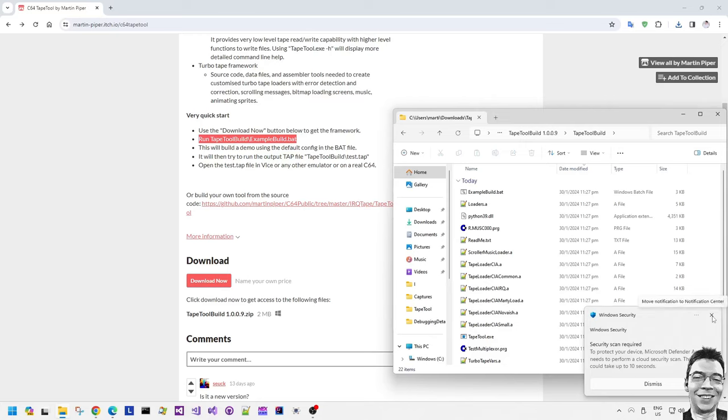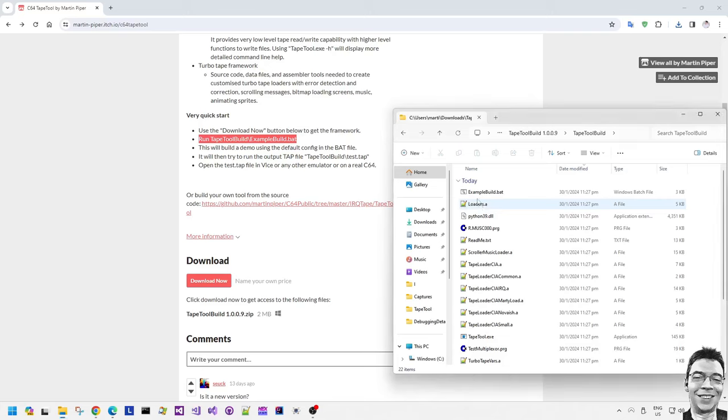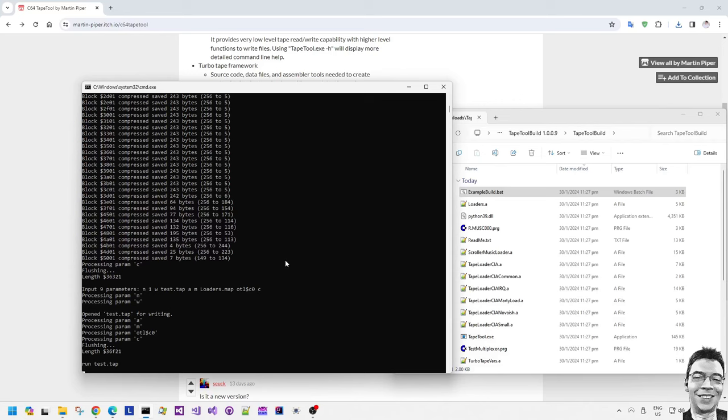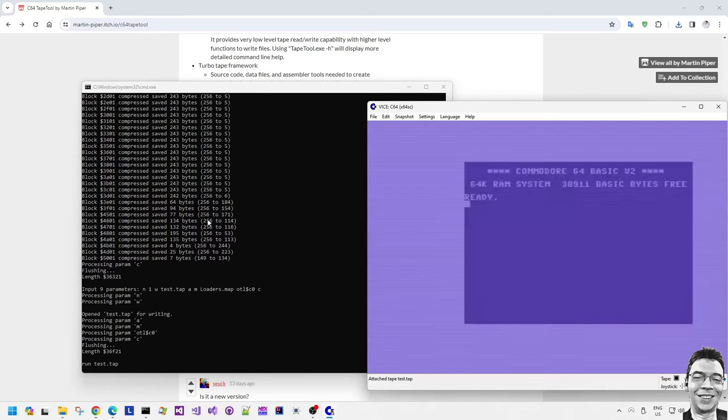This Windows security message is because I downloaded the zip file and it contains executables and DLLs. So Windows security by default will say that it's a little bit suspicious but it's not. Don't worry about it. It's just flagged these executables because they were downloaded.